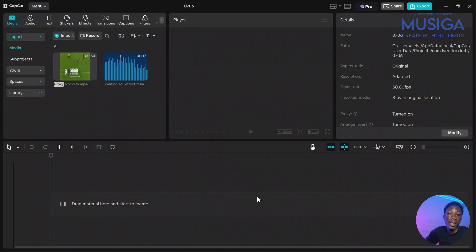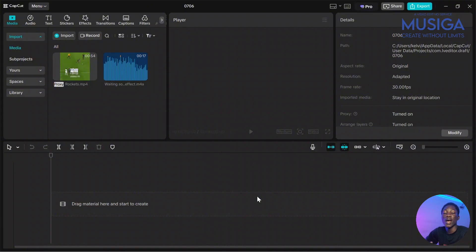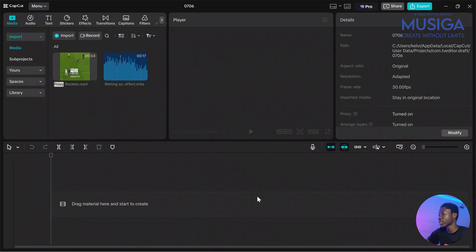And after you make the edit using your video editing software, I use CapCut. After you make the edit, you export the edit and then you create a new project and you import the edit inside again.